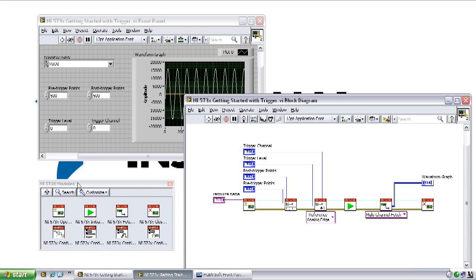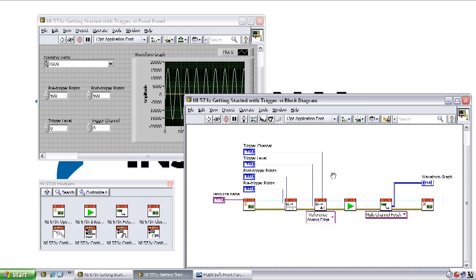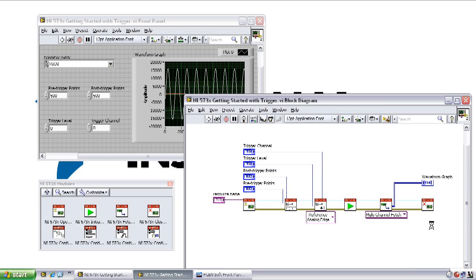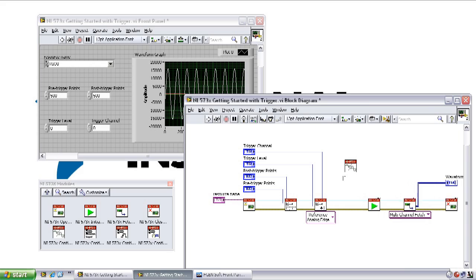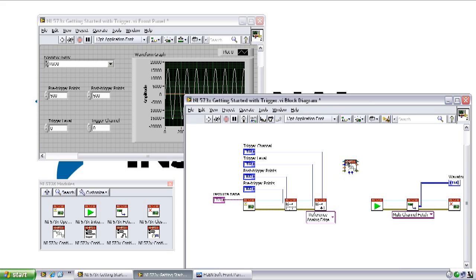As you can see, the NI 573X module's palette is minimal and doesn't provide nearly the functionality we would expect from a full featured instrument driver such as NI scope. But it does include a configured vertical VI, which we can use to modify the channel gain, select AC or DC coupling, select the input filter, and get that volts per ADC code scaling factor we need. So let's incorporate that into our example.